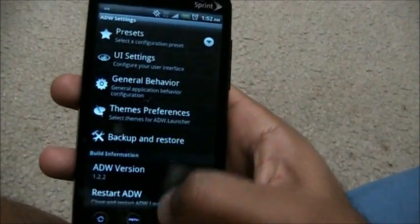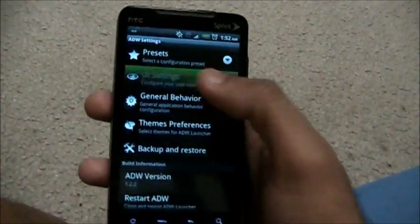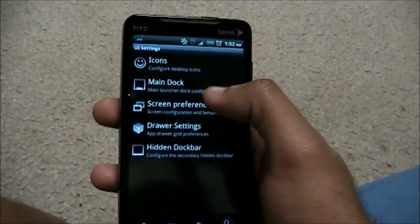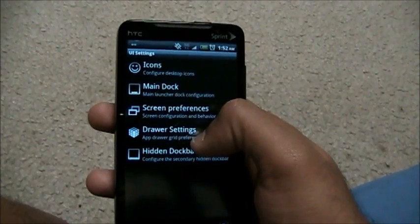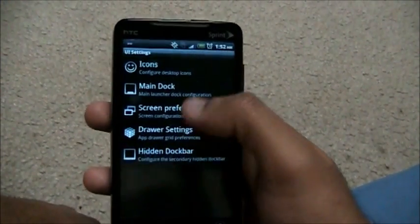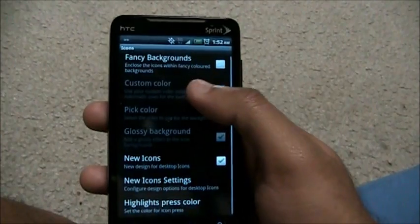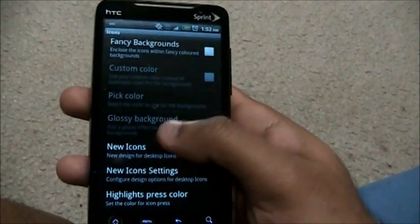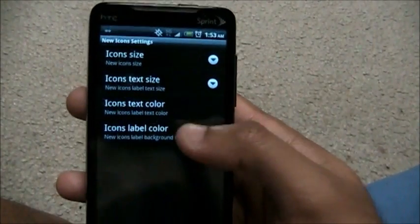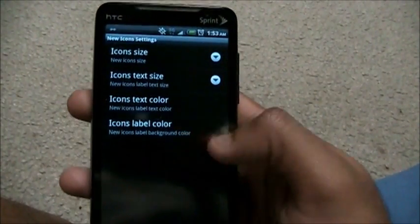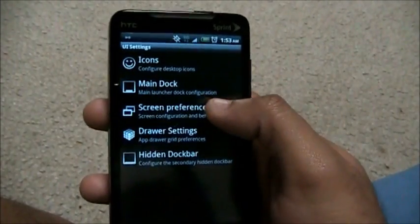Under UI Settings, we have Icons, Main Dock, Screen Preferences (that's the desktop screens), the Drawer, and the Hidden Dock Bar. Let's go into Icons first. You can have fancy backgrounds on the icons, new icons, and you can go into icon settings to change the size, text color, label — everything you name it.